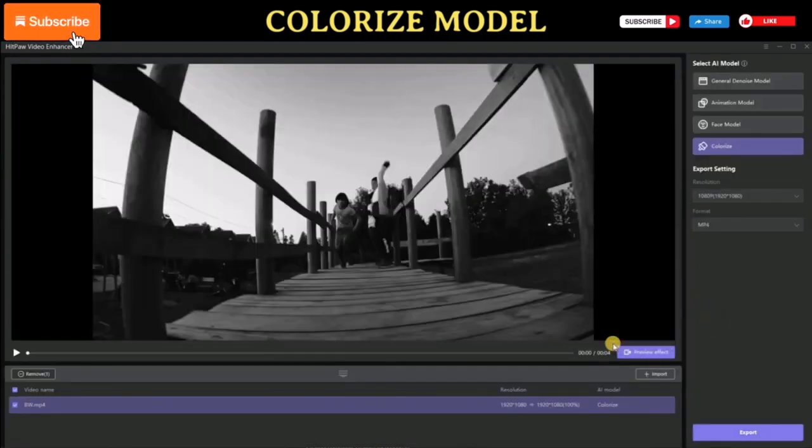Part 3: Animation Model. HitPaw Video Enhancer also includes an exclusive AI model designed specifically for repairing animation videos. This model can perfectly restore the clarity and upscale the resolution of anime videos. Here is the output from this enhancement AI model.